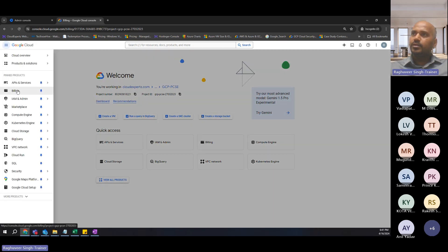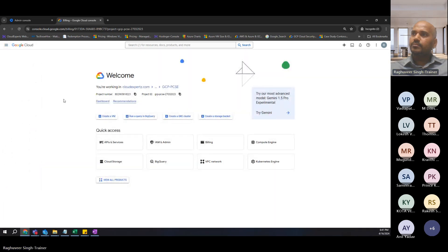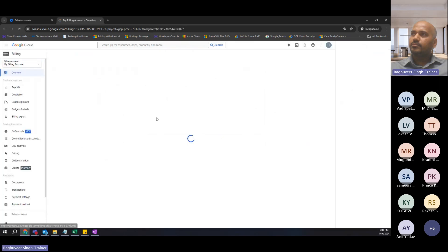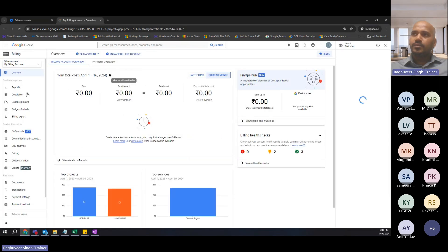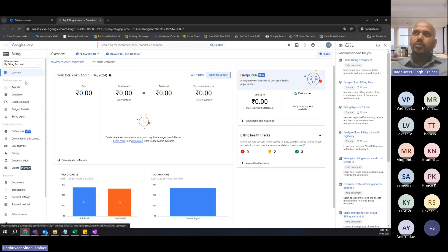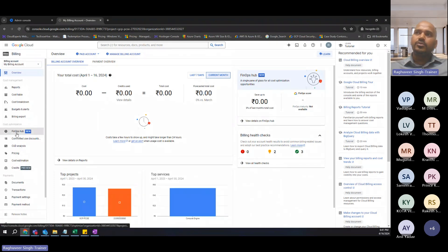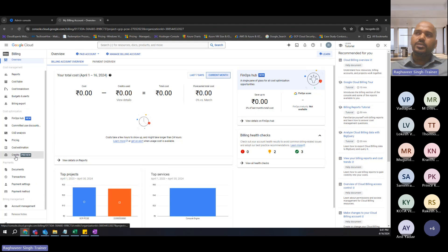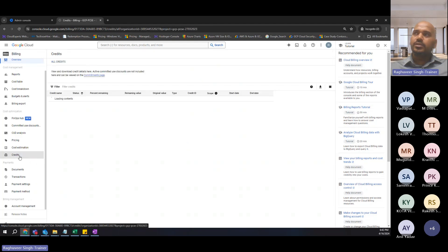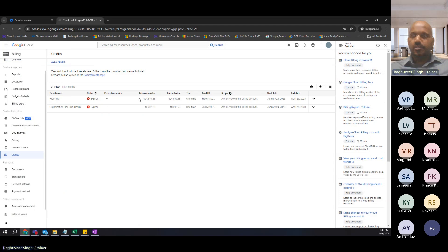In the billing console or billing dashboard, let it first load. So this is the billing console — in this billing console there will be an option that will show you the free trial credits. Over here you can see under cost optimization it says 'credits'. Click on credits here and you will see the status that will tell you the status of your free trial credits.